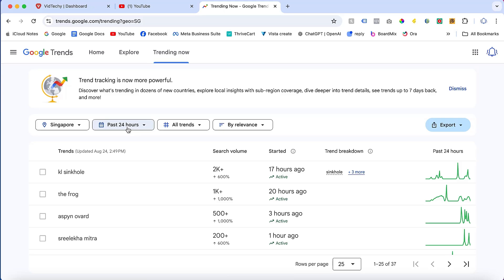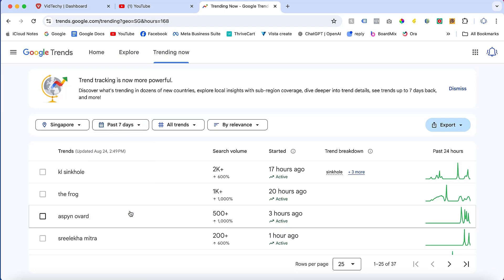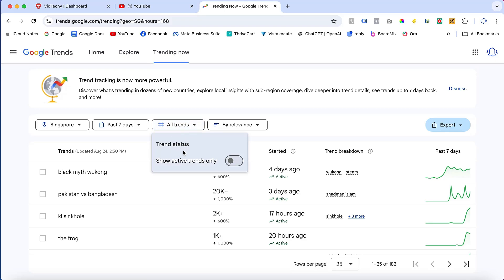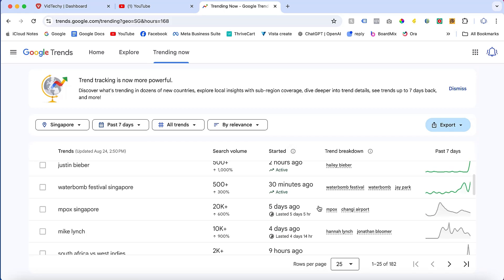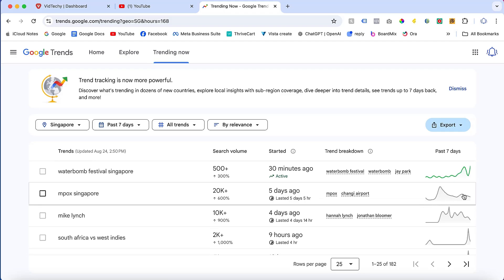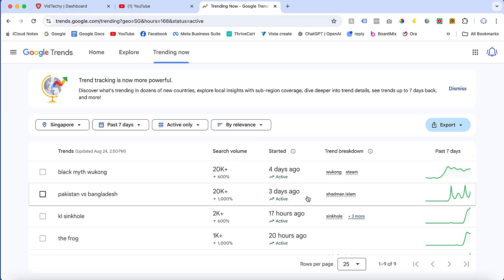There are a lot of filters available. By default this shows the past 24 hours, but if you want to check the past 7 days you can change the trend length here. You can also filter for active trends only — the green color represents active trends and gray represents less active ones. Click the active filter to see only active trends.